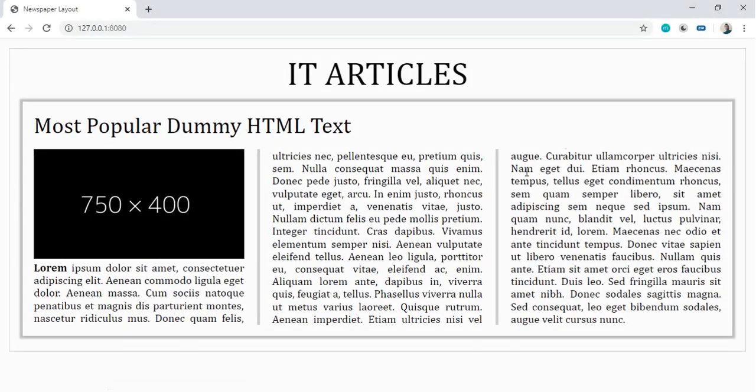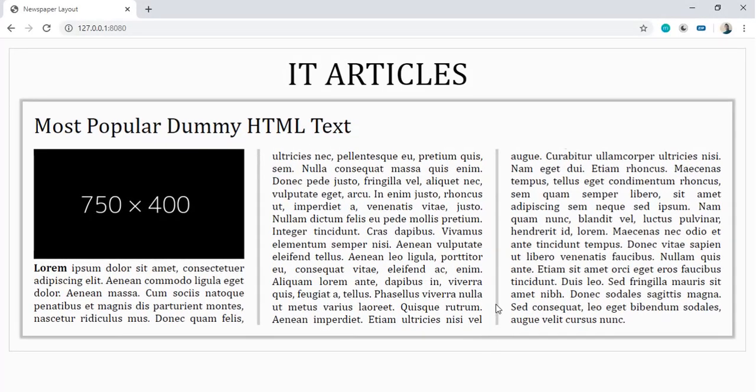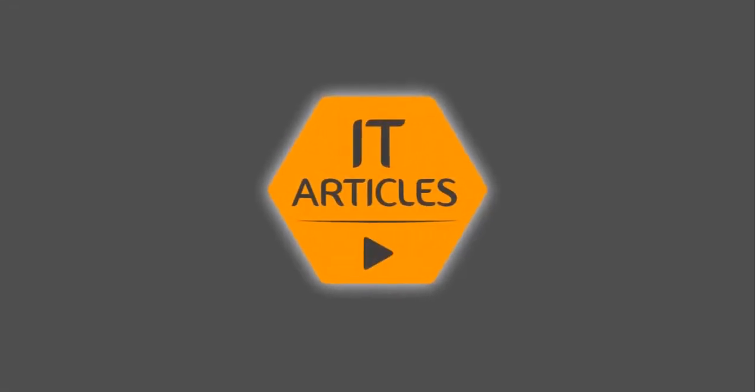Hello friends, so today we'll see how we can create this multi-column newspaper style without flexbox and grids. So let's get started.